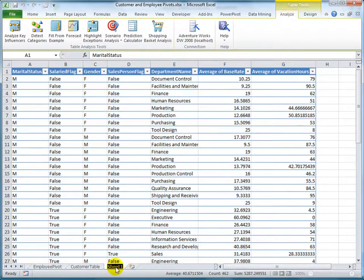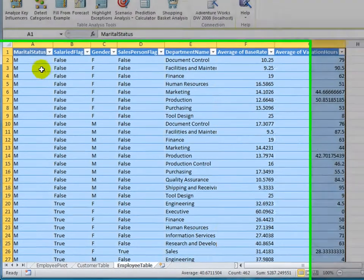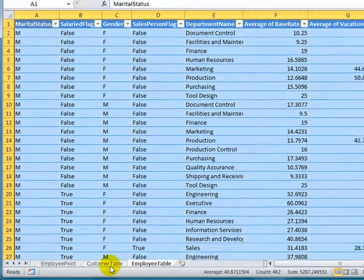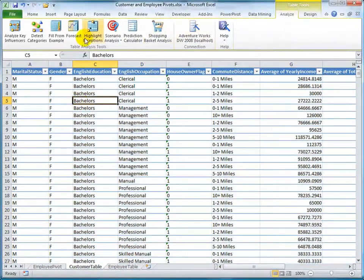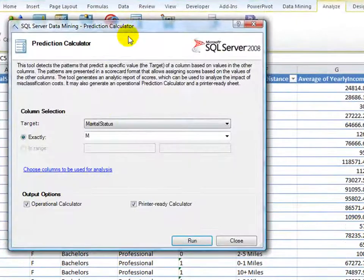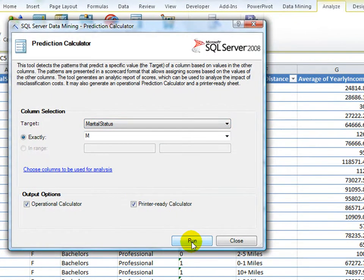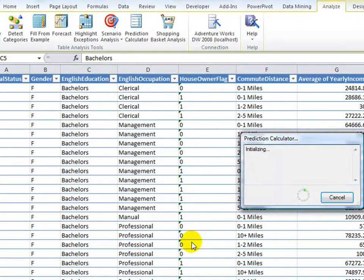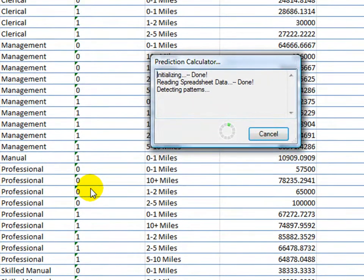But there's actually more interesting data in this AdventureWorks database than just looking at bikes. Now that I have my tables, I'm going to use something on the front, on the top here, called prediction calculator. And I'm going to predict marital status as M, which means predicting marriage. I'm running the prediction calculator.